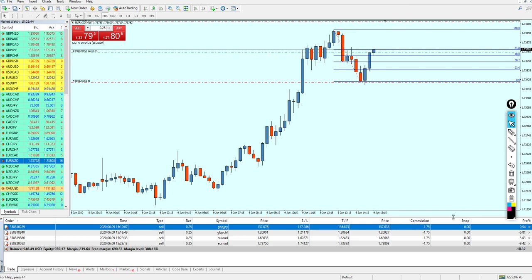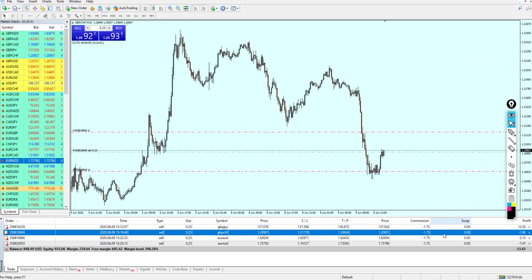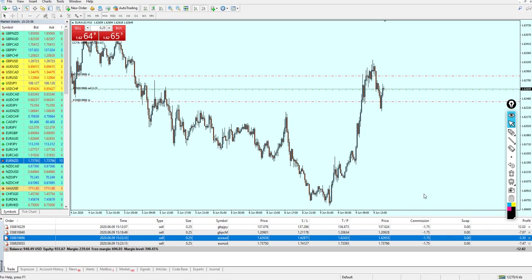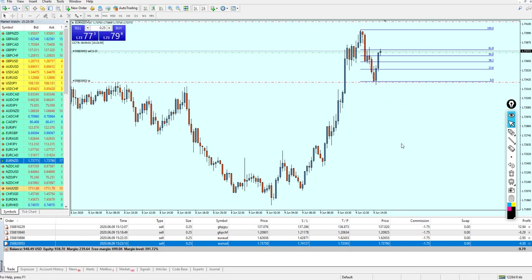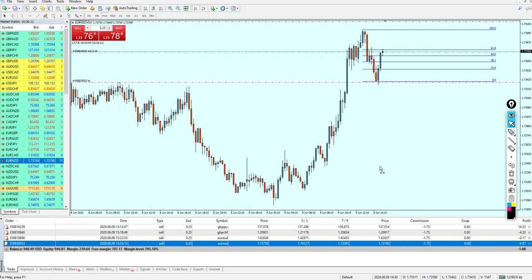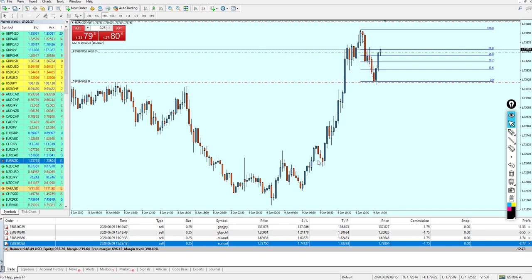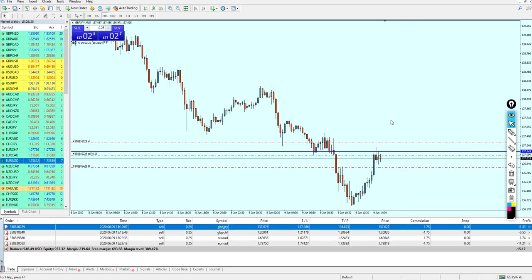We now have four trades open. Pound JPY is still in profit, Pound CHF is ranging at the entry level, same for Euro AUD, and Euro NZD is going fine. My entry points are accurate at exactly what I wanted, which is because I'm using IC Markets — in my opinion the best broker for trading Forex, especially for scalping. If you use the link in the description to open an account with IC Markets, it will change your entire Forex trading experience.